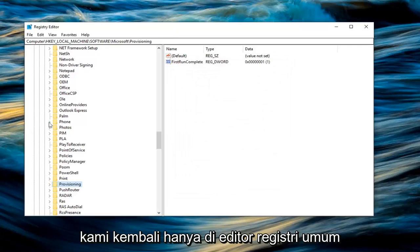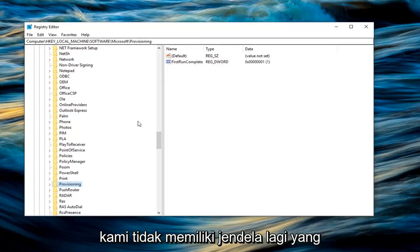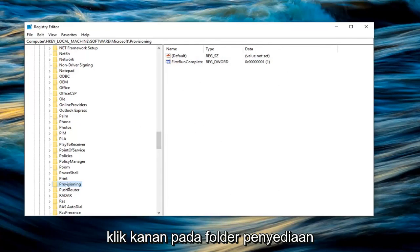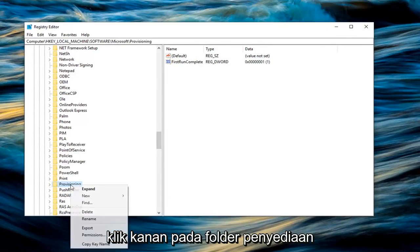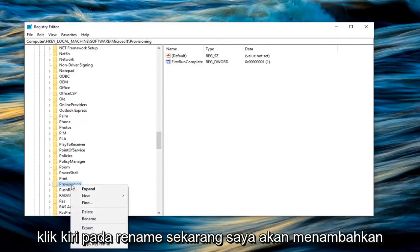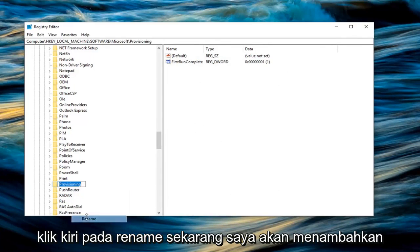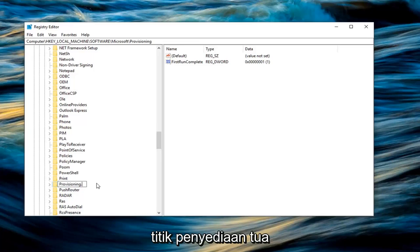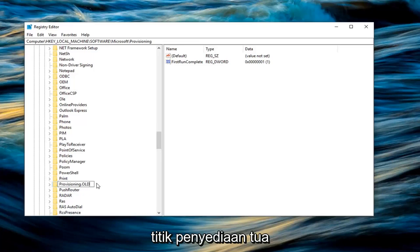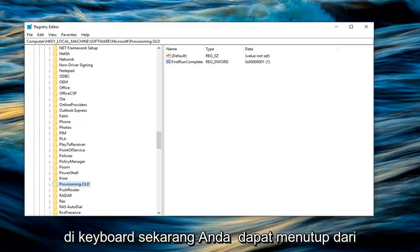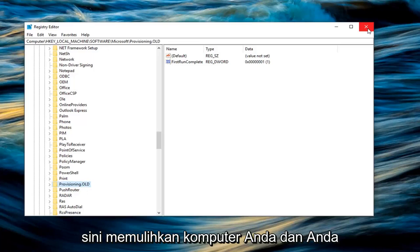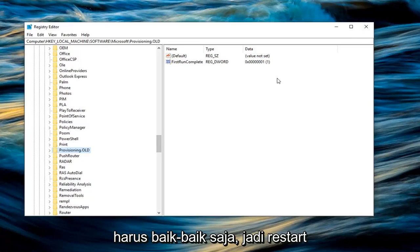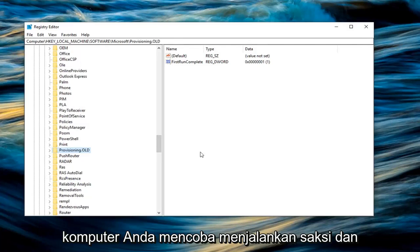Now that we're back in the general registry editor with no more windows open, right click on the provisioning folder and left click on Rename. Add .old on the end of this folder so it becomes provisioning.old. Hit Enter on the keyboard. Now you can close out, restart your computer and you should be good to go. Try to run the Windows 10 Upgrader again and see if that resolves the problem.